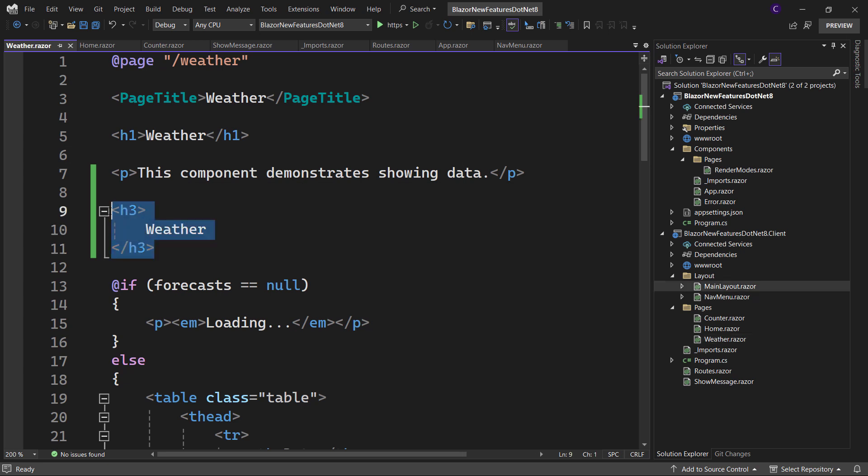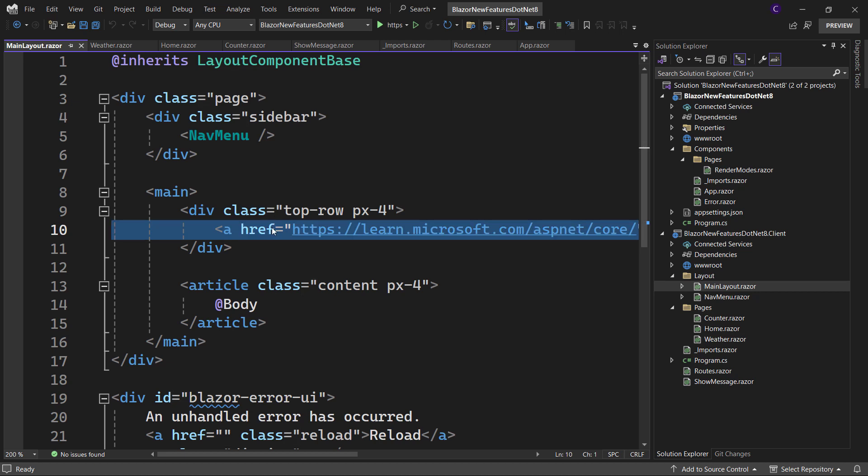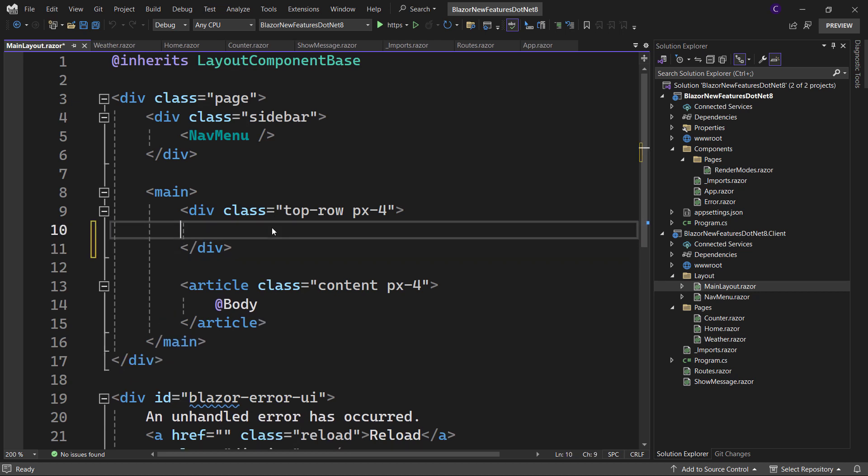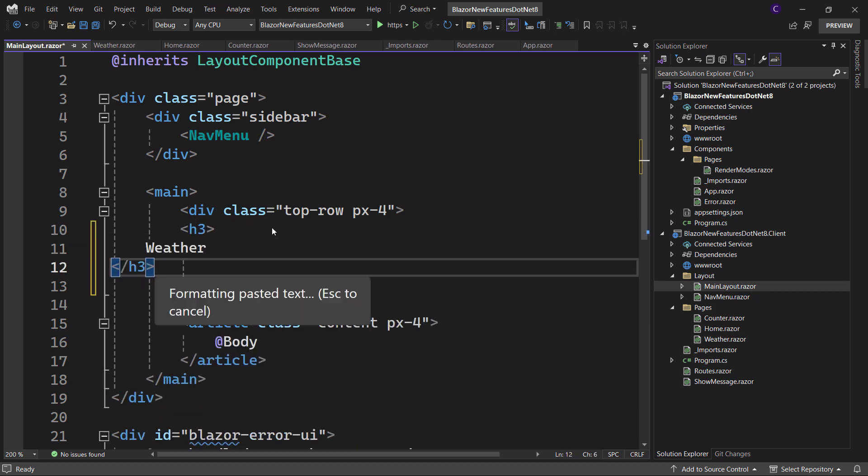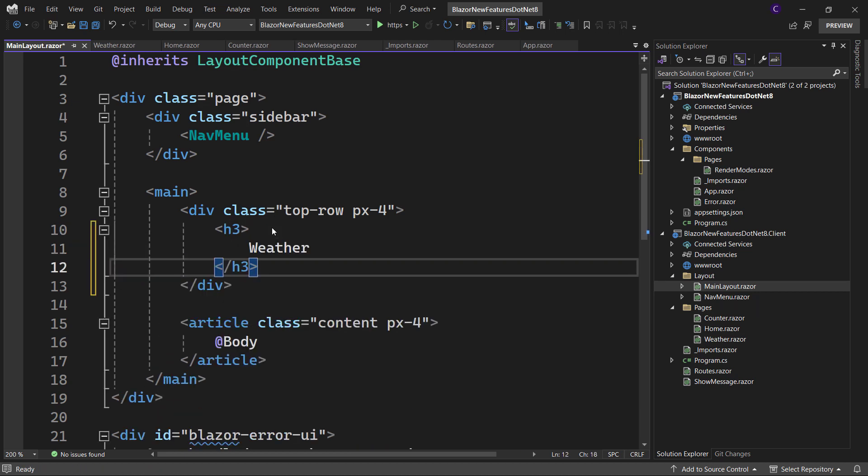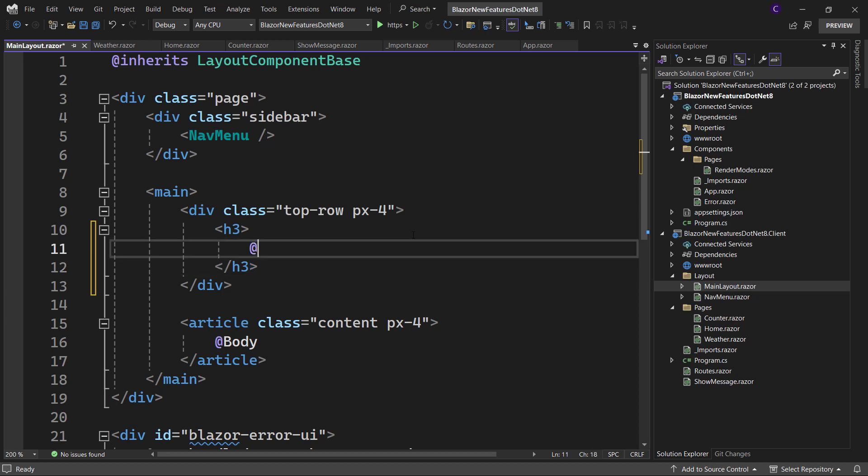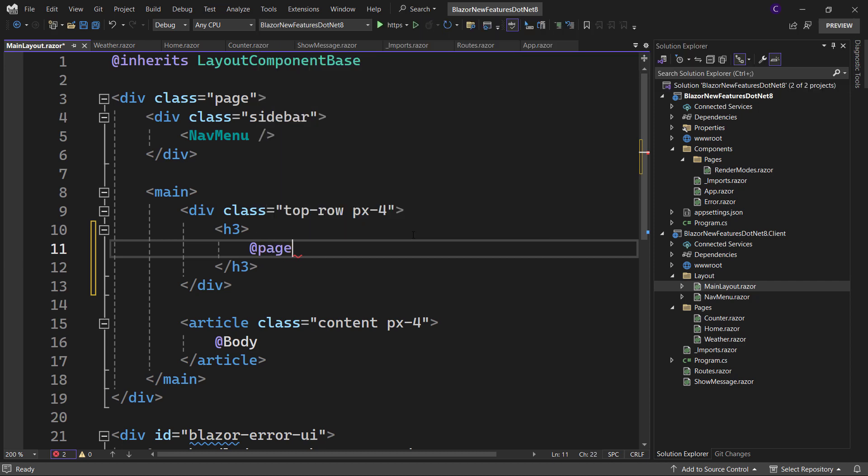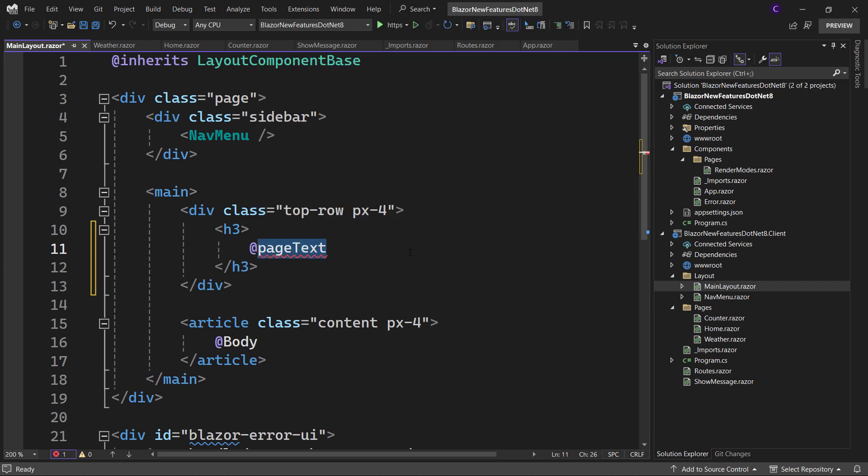So let's take an attempt to render the page text there. Copy this heading markup and go to the main layout component. Inside the div with the class top row, replace the anchor tag with the copied markup. Now instead of the static weather text, let's use razor syntax to display the value of a field called page text.